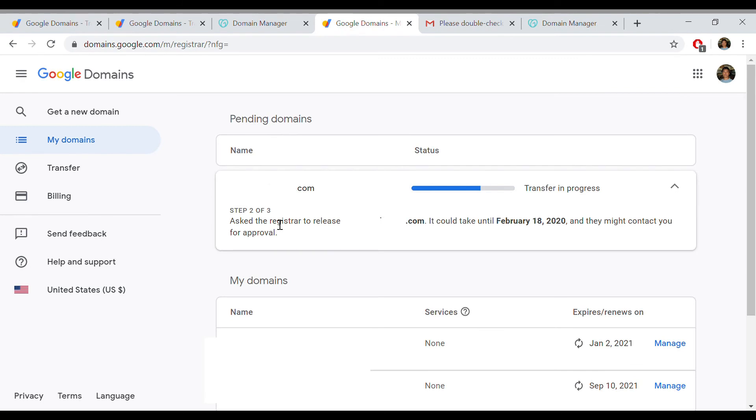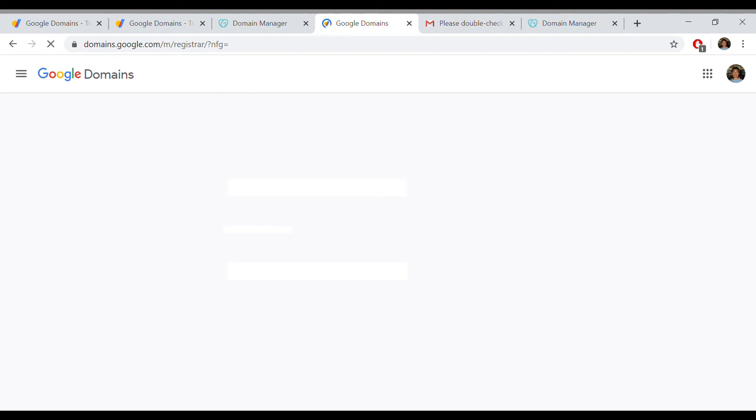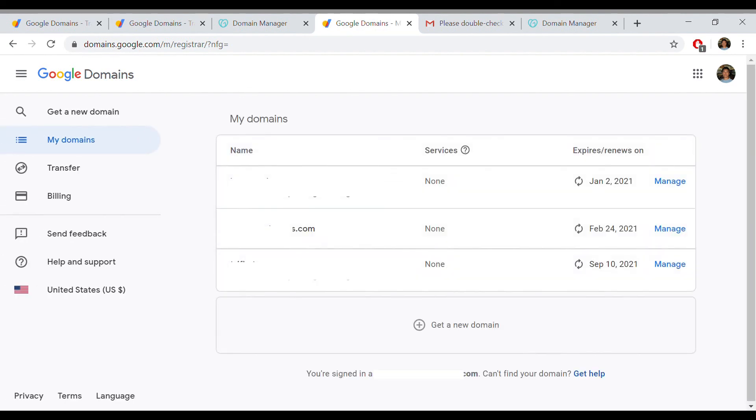Then when you go back to your Google Domains pending status page, hit refresh. Takes a little bit to load, and you'll see that the transfer is complete.